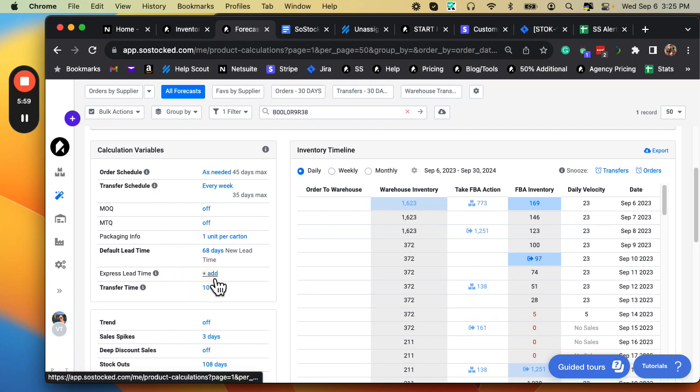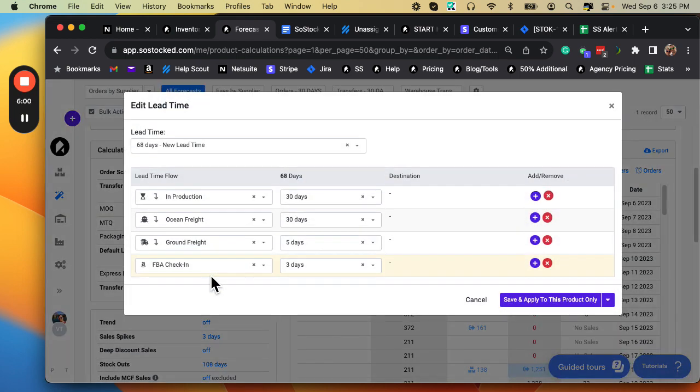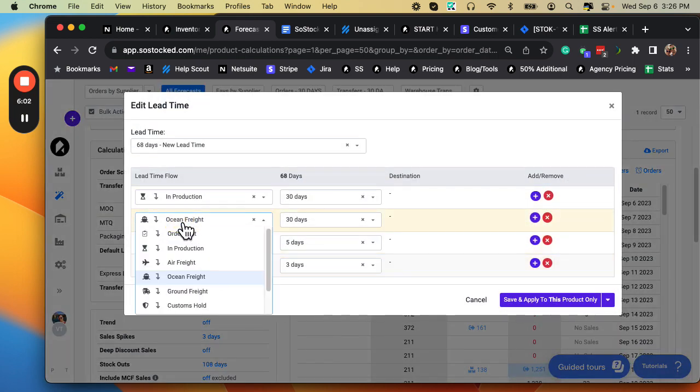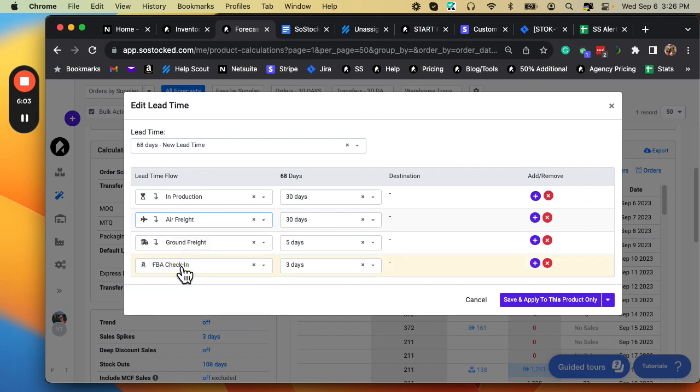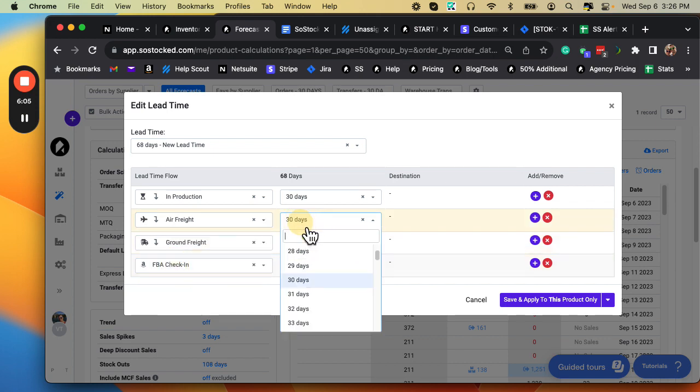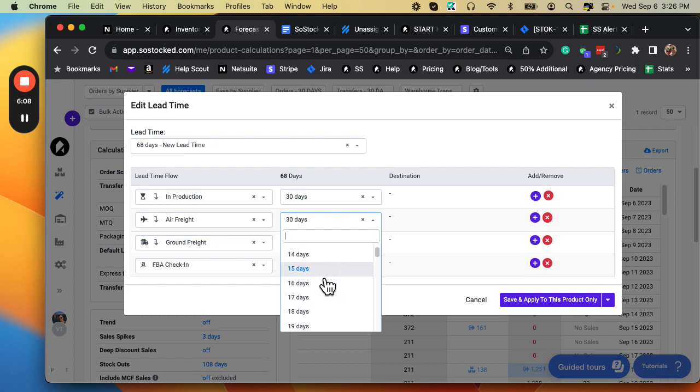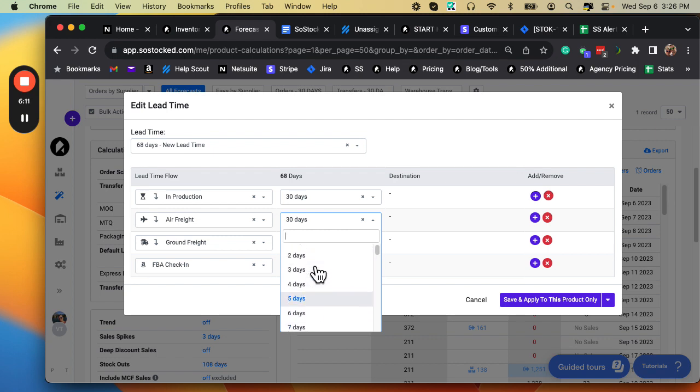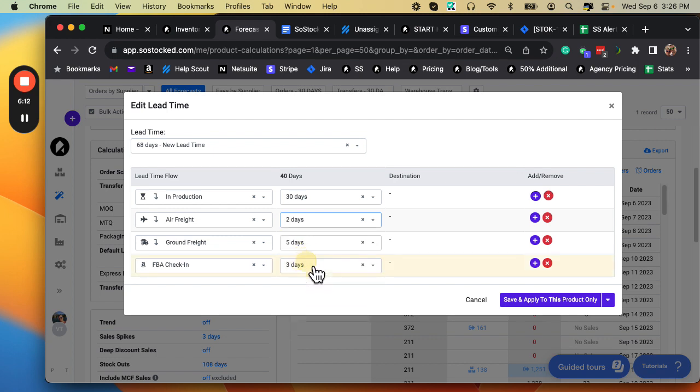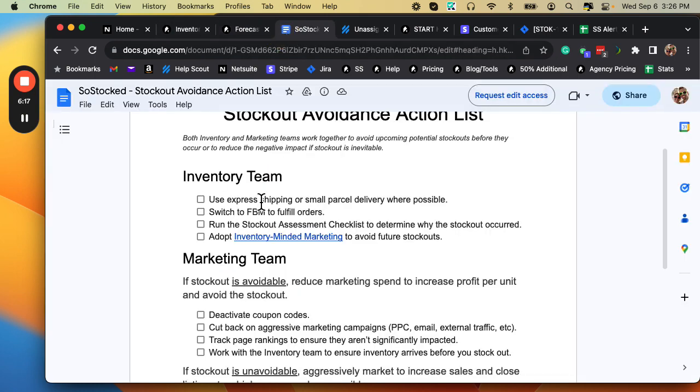Can I add an express lead time here that maybe uses air freight instead of ocean freight? And instead of 30 days on the ocean, this only takes two days on an airplane, or really it's one day, but we'll just go ahead and say two. And that can potentially get my inventory there sooner. So that's what this top one is.